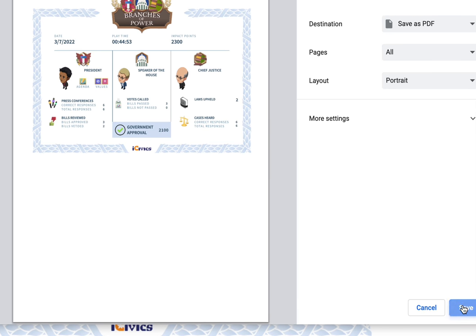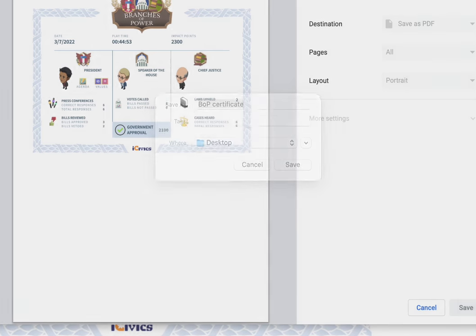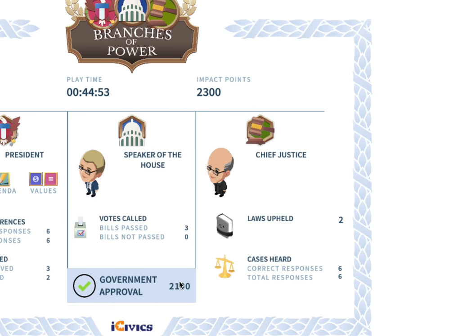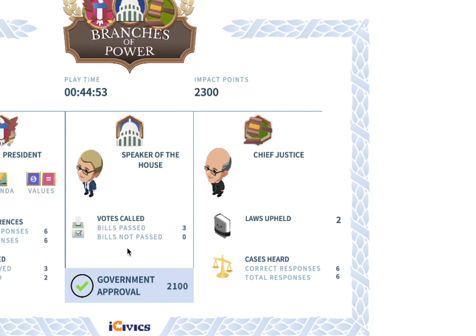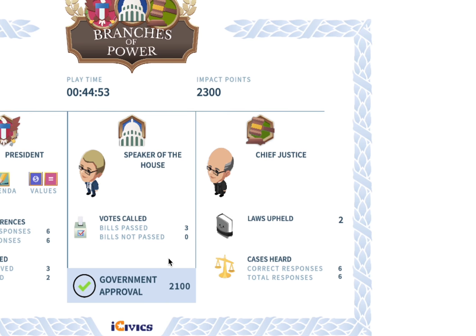There are our final results. You can view your certificate — I suggest printing it or saving it as a PDF. If not, take a screenshot and send it to me. And that is Branches of Power.